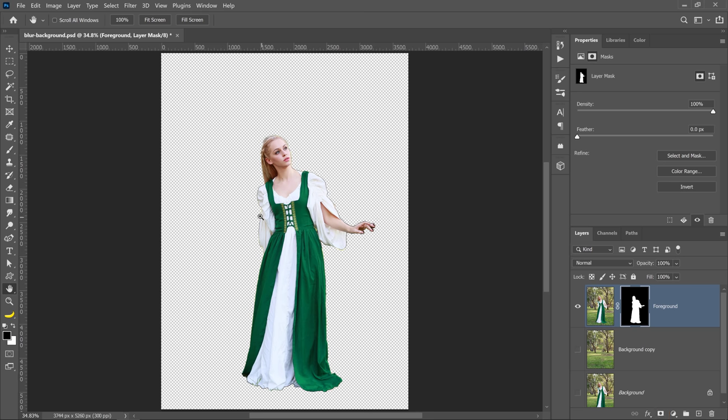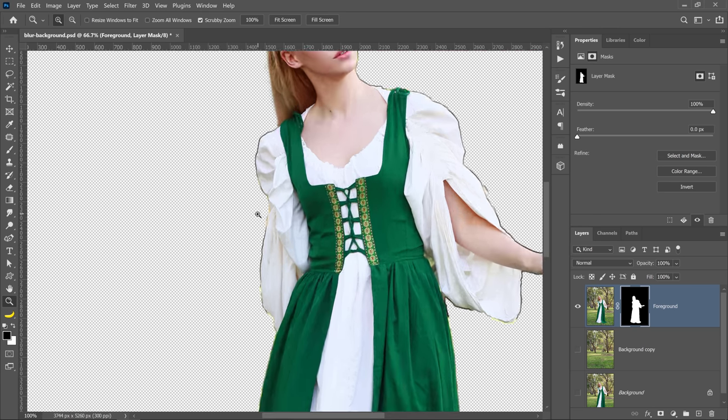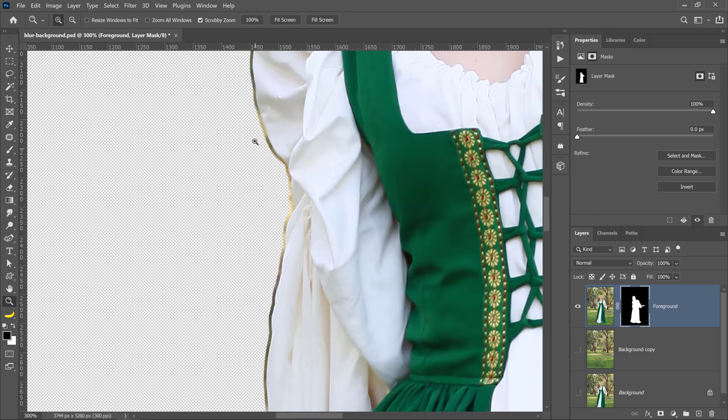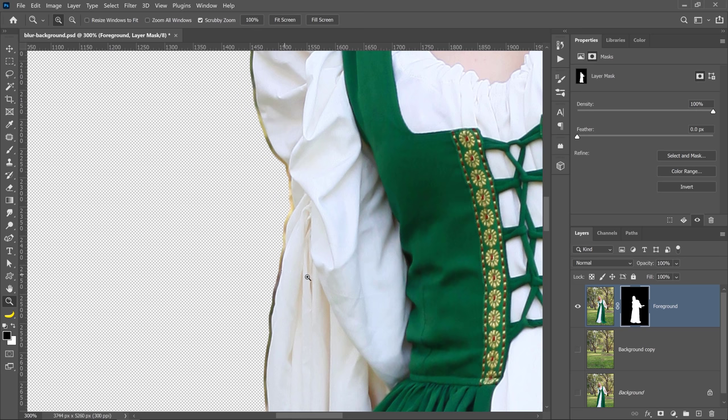But we now have one problem. Since we expanded the selection, the mask now has a five-pixel border around our main subject. And we'll fix this issue by using a technique to remove fringing or edge halos.